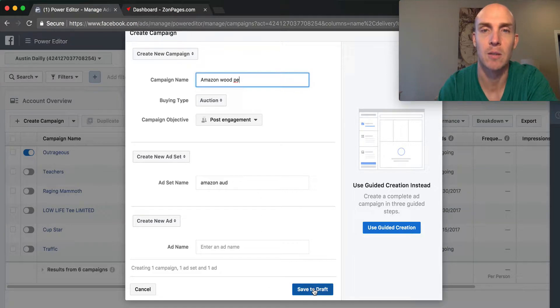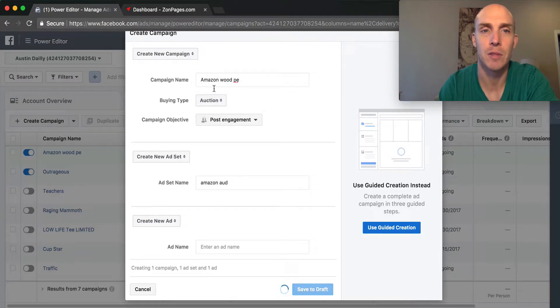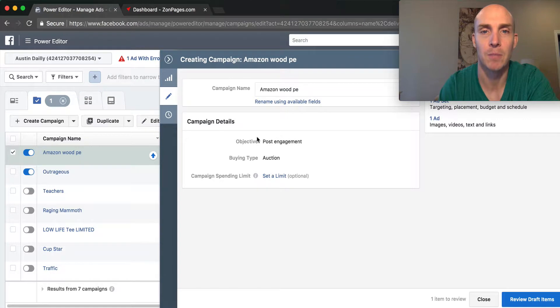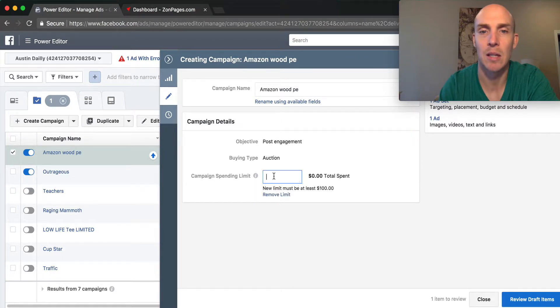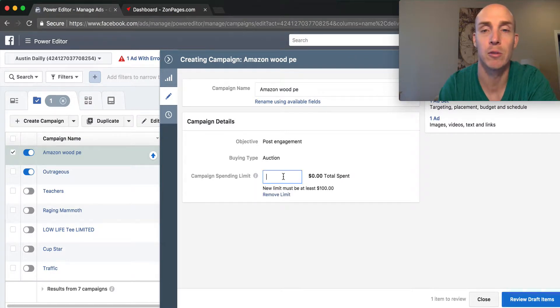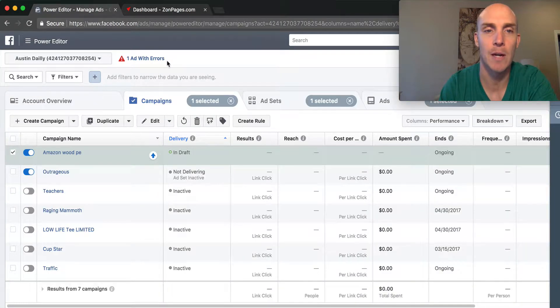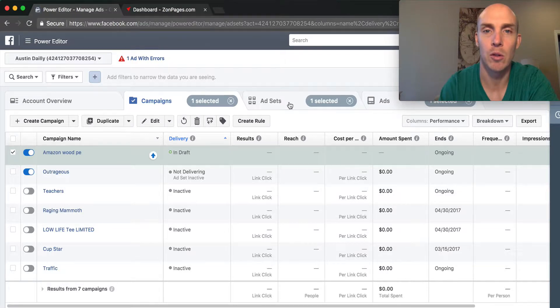We're going to save this draft, which will create the campaign. In the campaign, you can set a spending limit if we only want to spend $100, $500, or $1,000 before it shuts off. Otherwise, we're going to go into the ad set now.